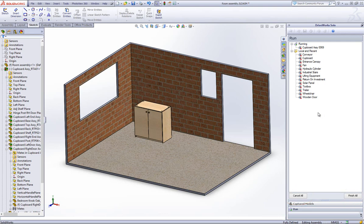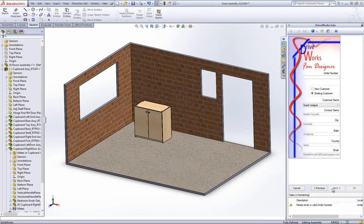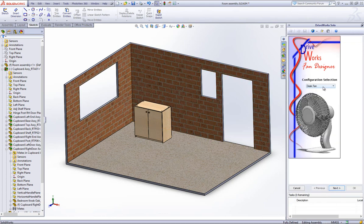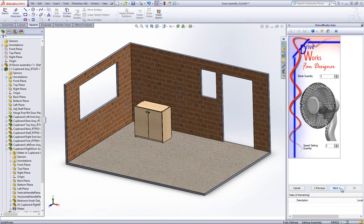Now I want to add another model to the assembly, so I will click on the fan project from the local and recent folder in the DriveWorks Solo Capture Explorer to add another model to your room assembly. In this instance, a fan.